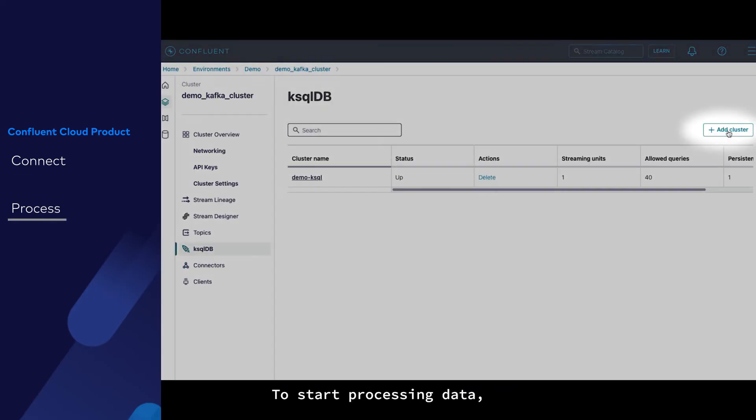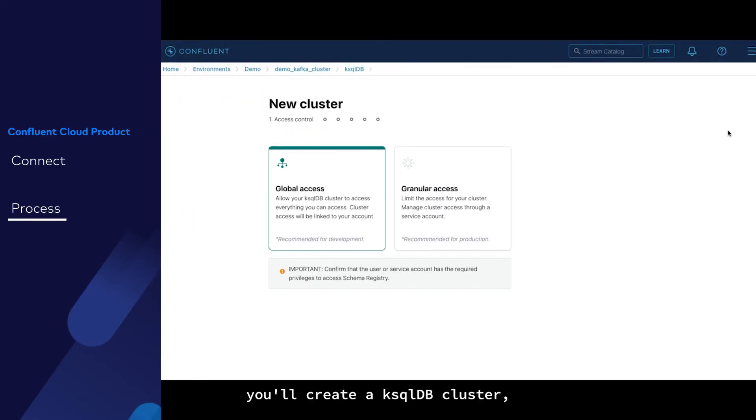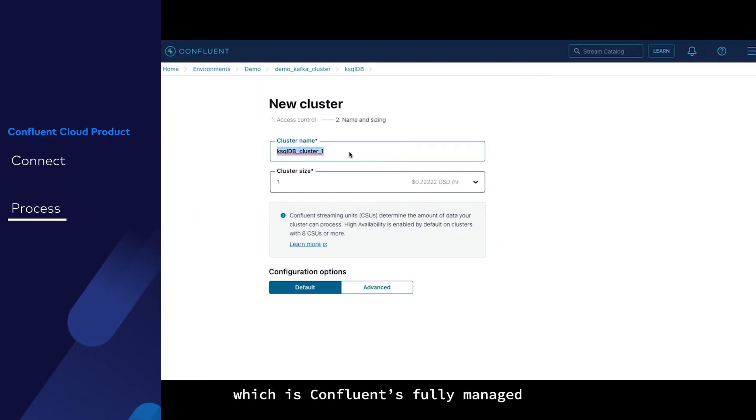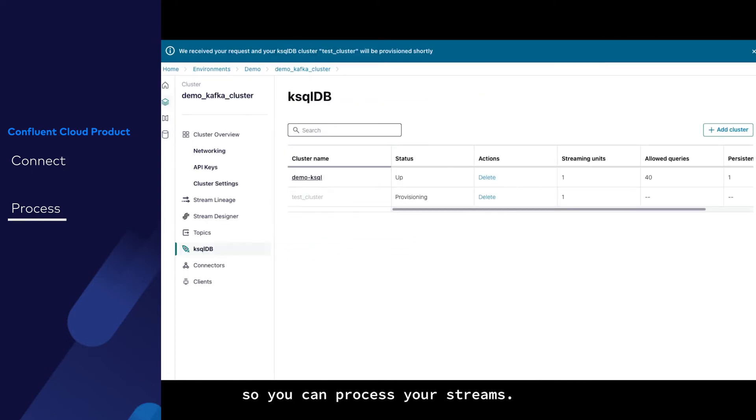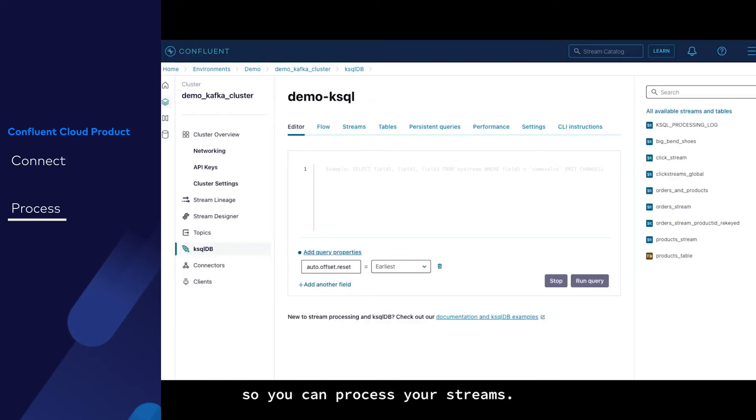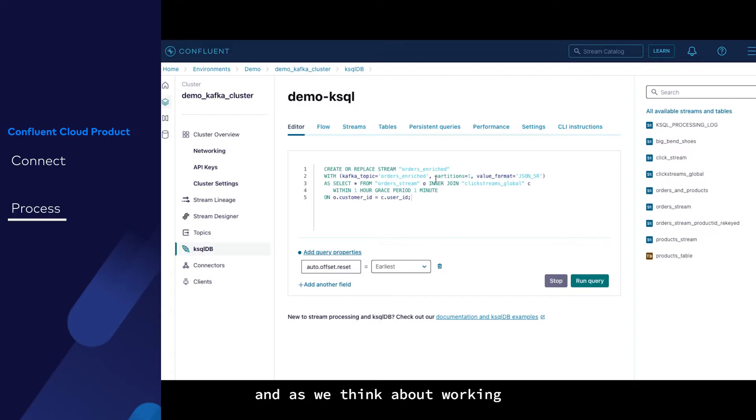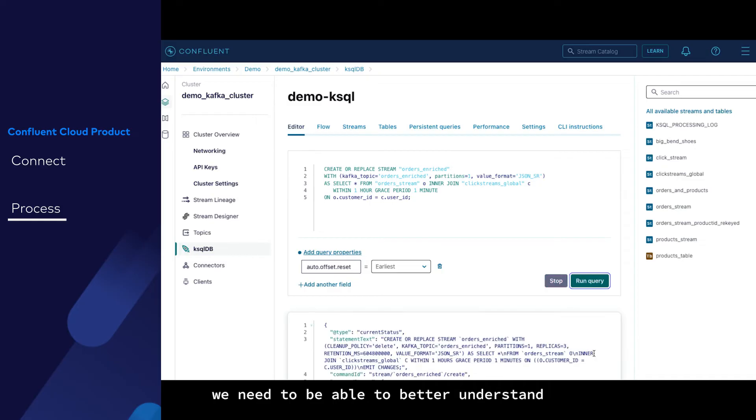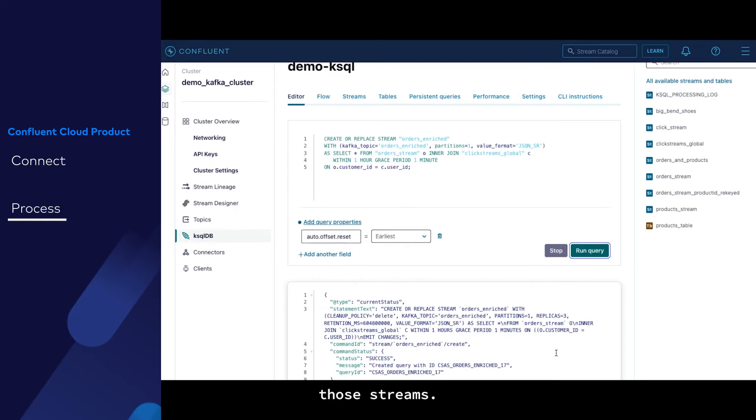To start processing data, you'll create a ksqlDB cluster, which is Confluent's fully managed stream processor, so you can process your streams. We can see ksqlDB clusters up and running, and as we think about working with or blending our data with other streams, we need to be able to better understand those streams.